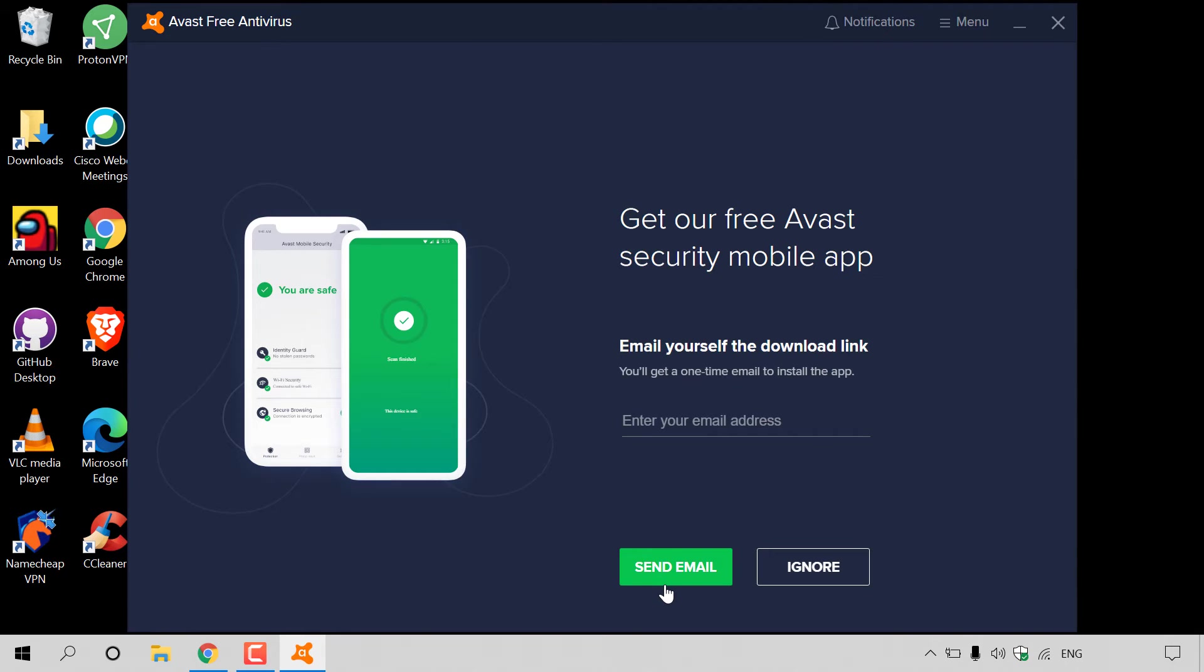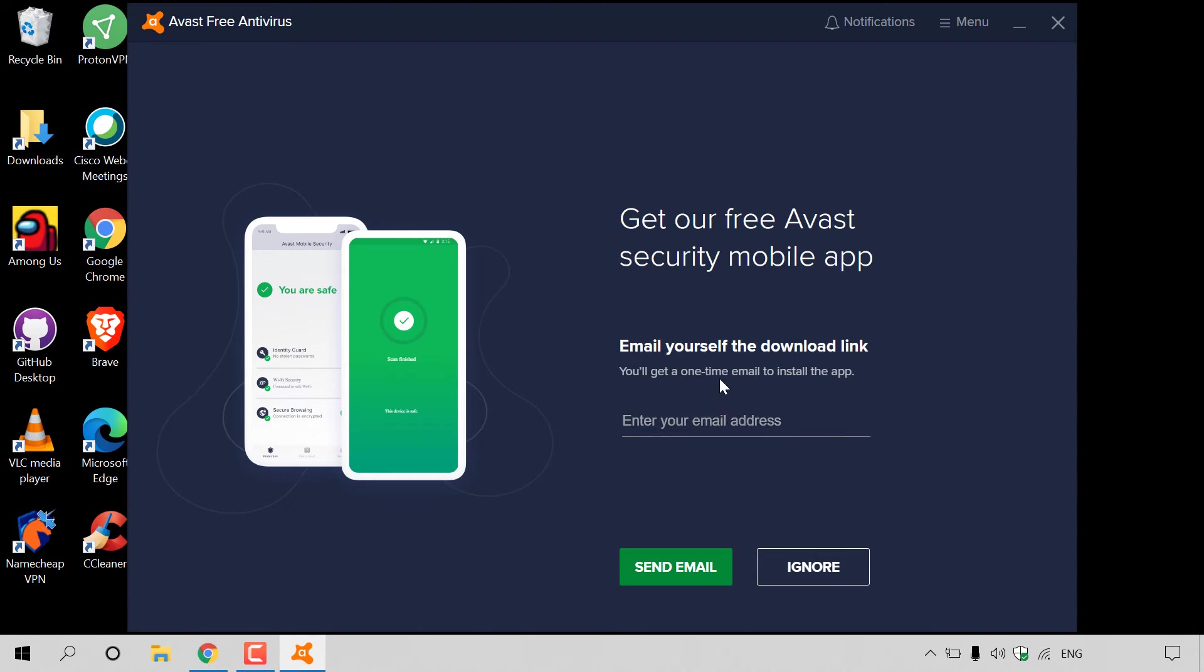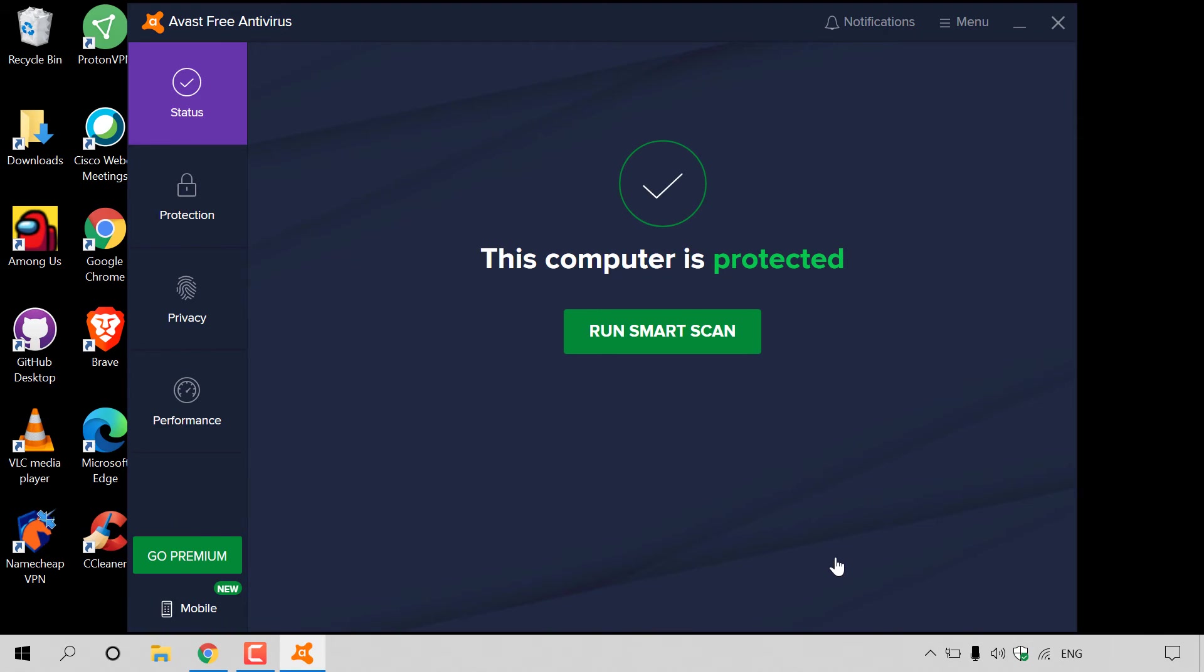Once you've hit Done here, you'll be greeted with this information regarding the Avast Free Antivirus app. It says get our free Avast Security Mobile app. You have the option to enter your email address in here to receive an email with a download link for the app on either your iOS mobile device or your Android smartphone. For now, I'm going to ignore as I only want to set up Avast Free Antivirus on my Windows 10 PC. I'm going to left-click on ignore.